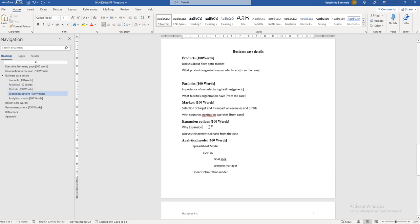Next is the expansion plan section. Discuss why expansion is required by explaining the present scenario from the case. Speak about expansion-related details and, from the case, we know that the organization is planning to expand its business. Clearly evaluate what kind of detail is available from the case related to that expansion plan.